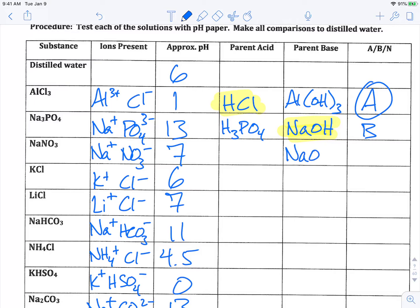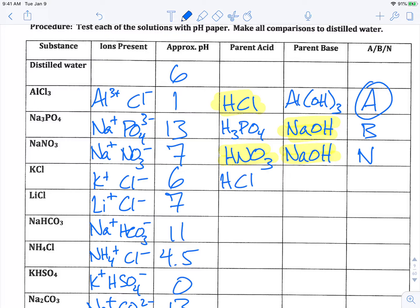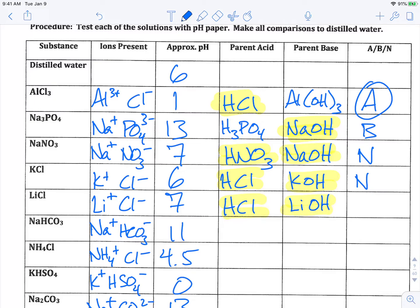Na⁺ ions always yield NaOH as the parent base. For NaNO₃, the parent acid is HNO₃. Both nitric acid and sodium hydroxide are strong, so we'd expect this to be neutral — and at pH 7, it's very close to our distilled water baseline of 6. For KCl, HCl is the acid and KOH is the base; both are strong, so it's neutral. For LiCl, lithium hydroxide is the base and HCl is the parent acid; again both are strong, so we'd expect neutral — and we see a neutral pH.